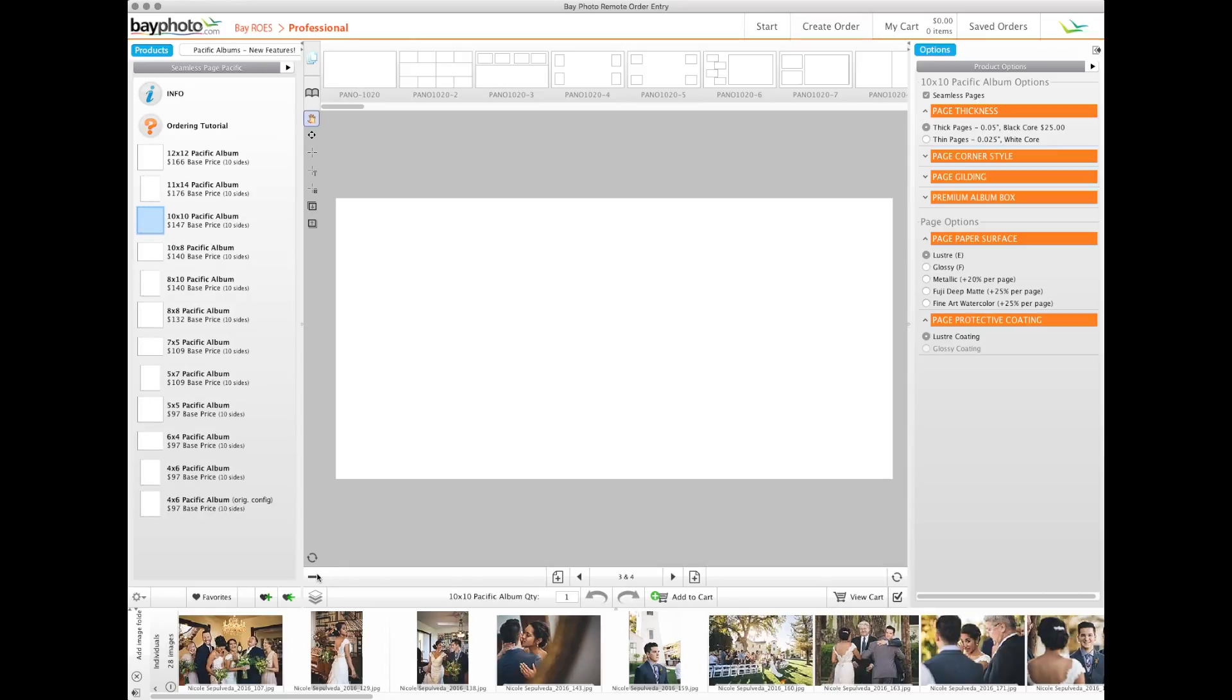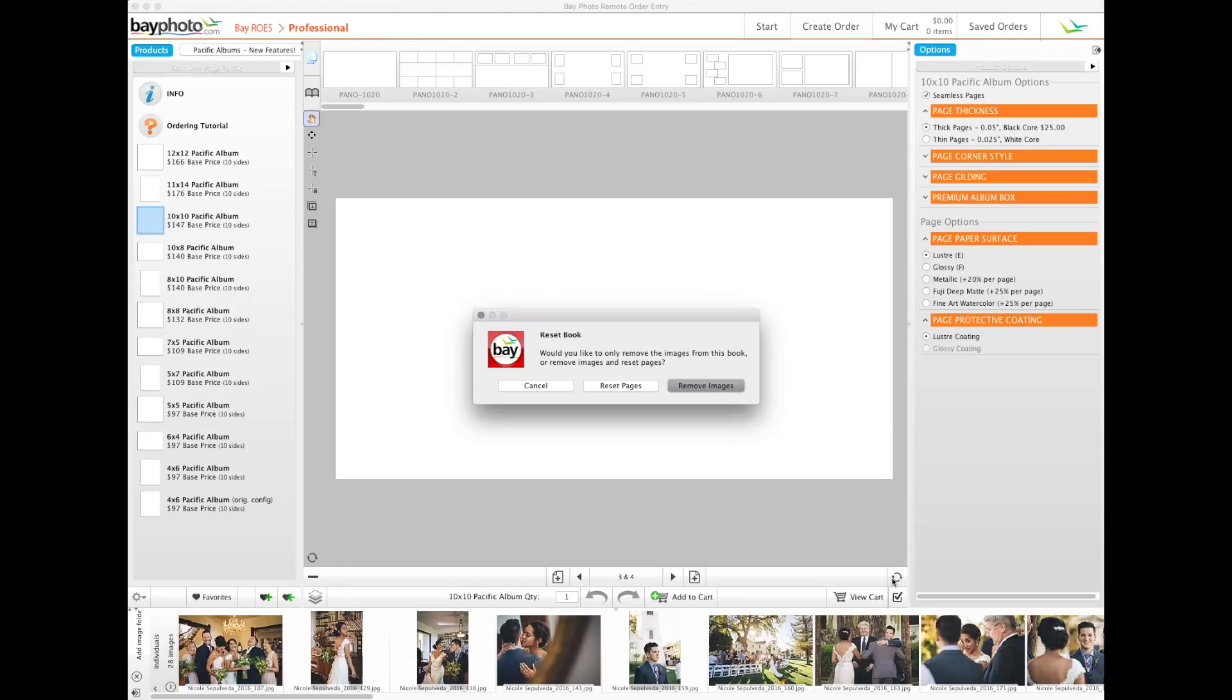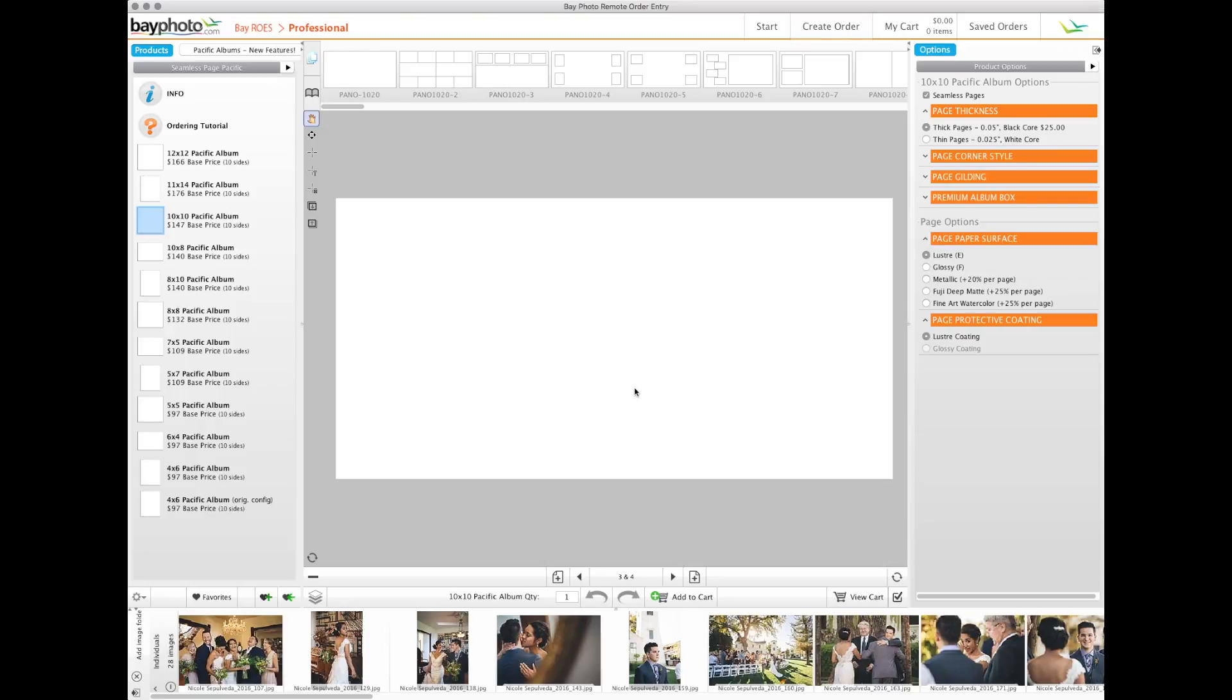If you need to start over, this button gives you the choice of removing all images you've added to the product or clearing all of the changes you've made and resetting the product to its default state.